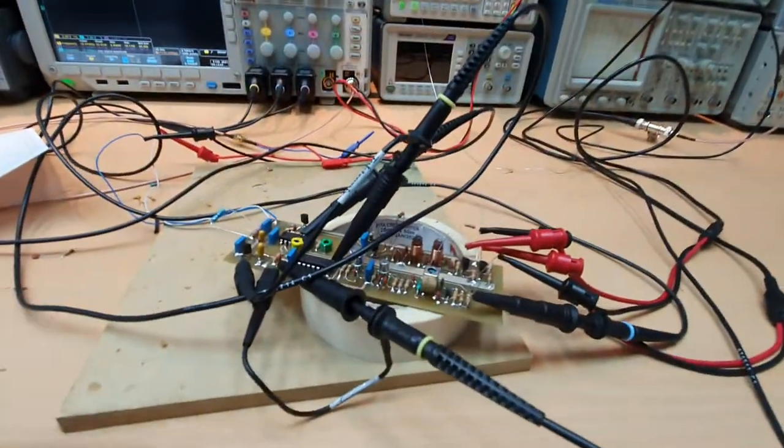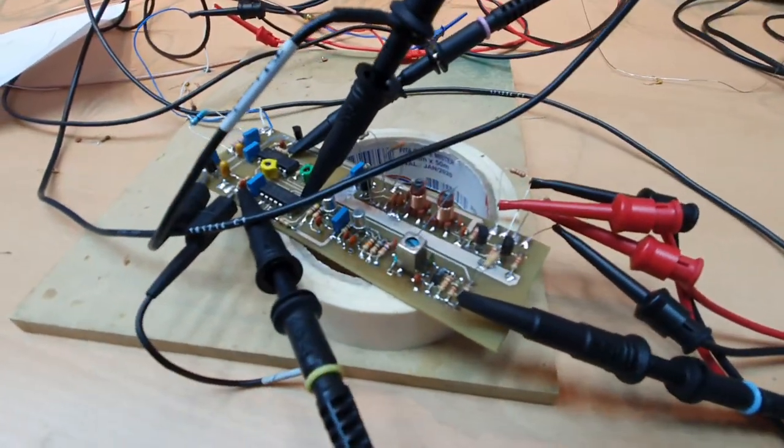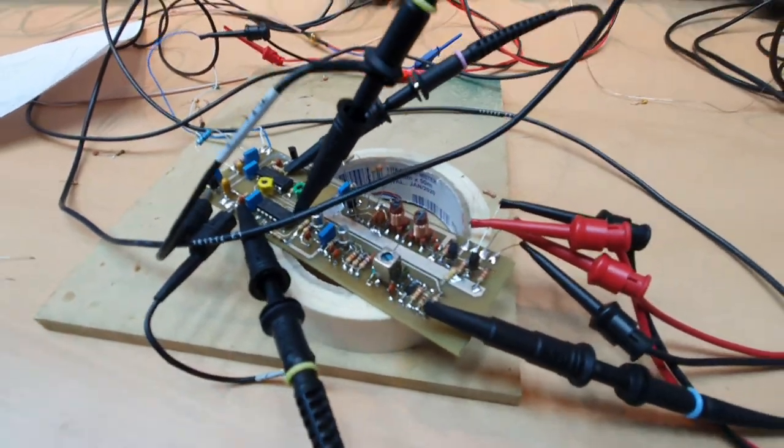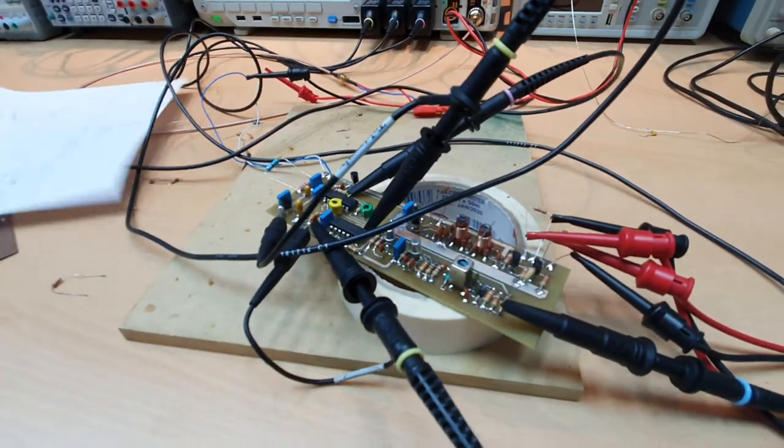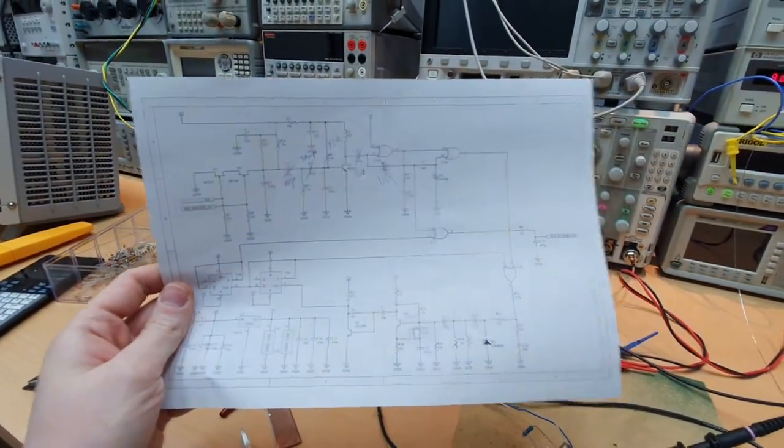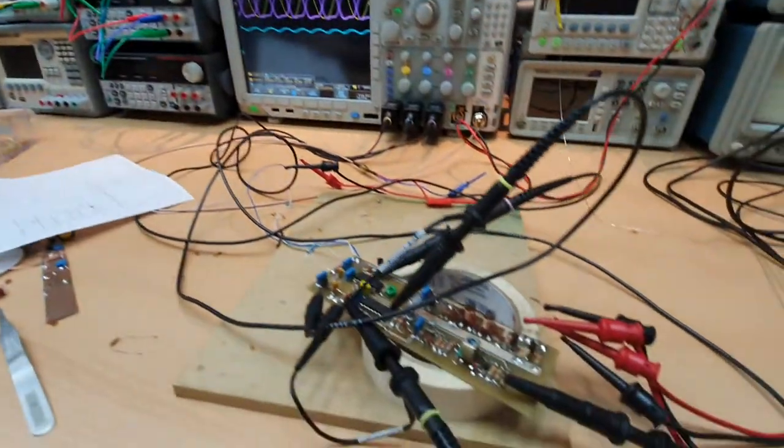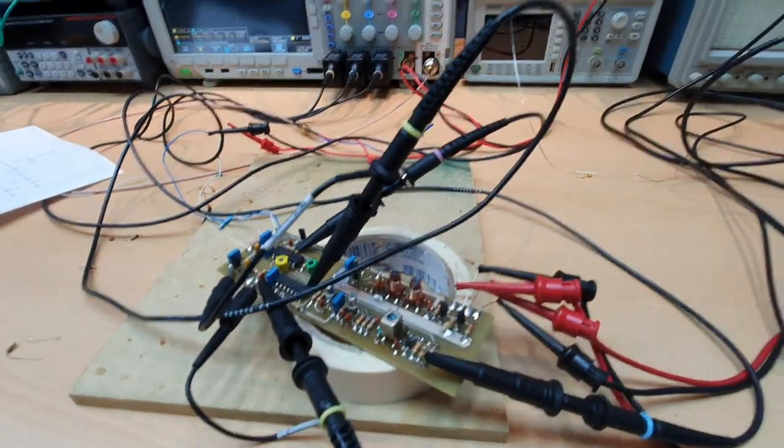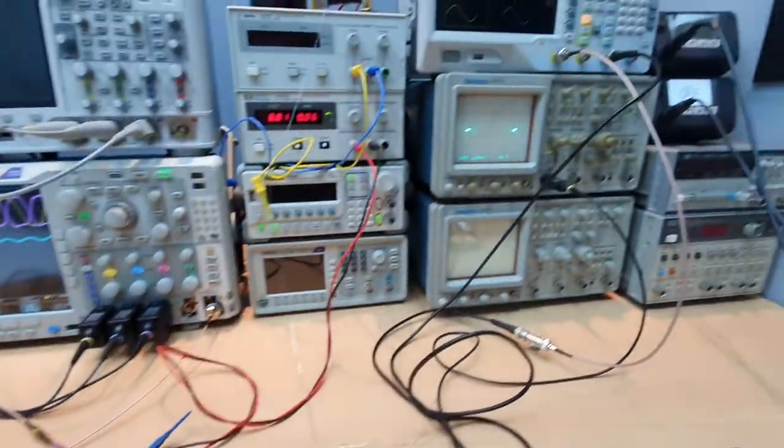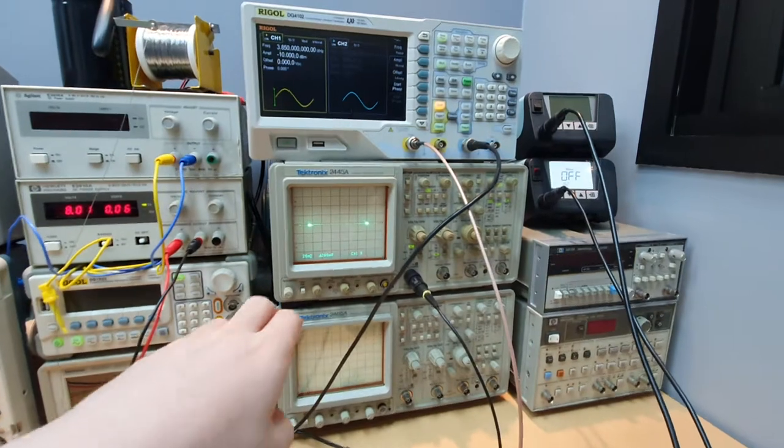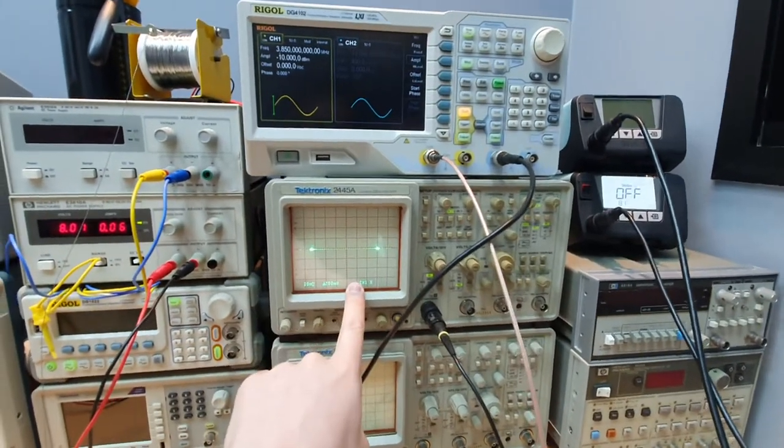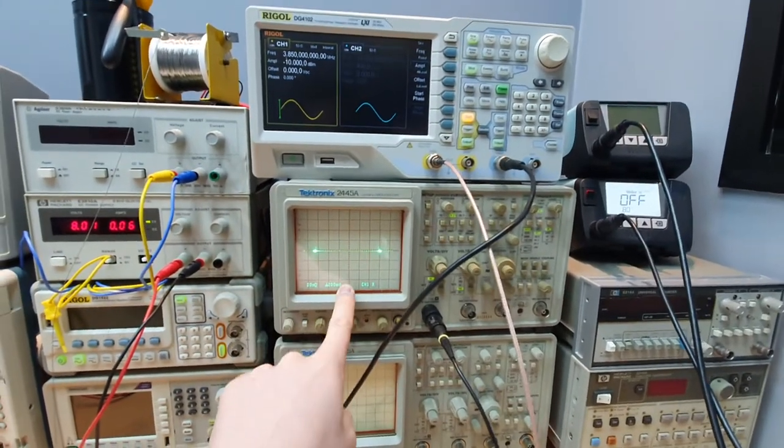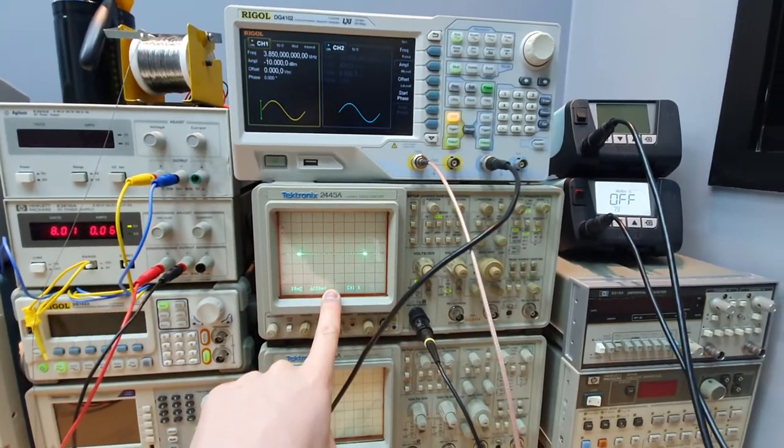I just finished soldering the components here on the carrier recovery board, this circuit diagram here. This is the carrier recovery and we can see the BPSK constellation here, the two symbols of the BPSK constellation on the oscilloscope.